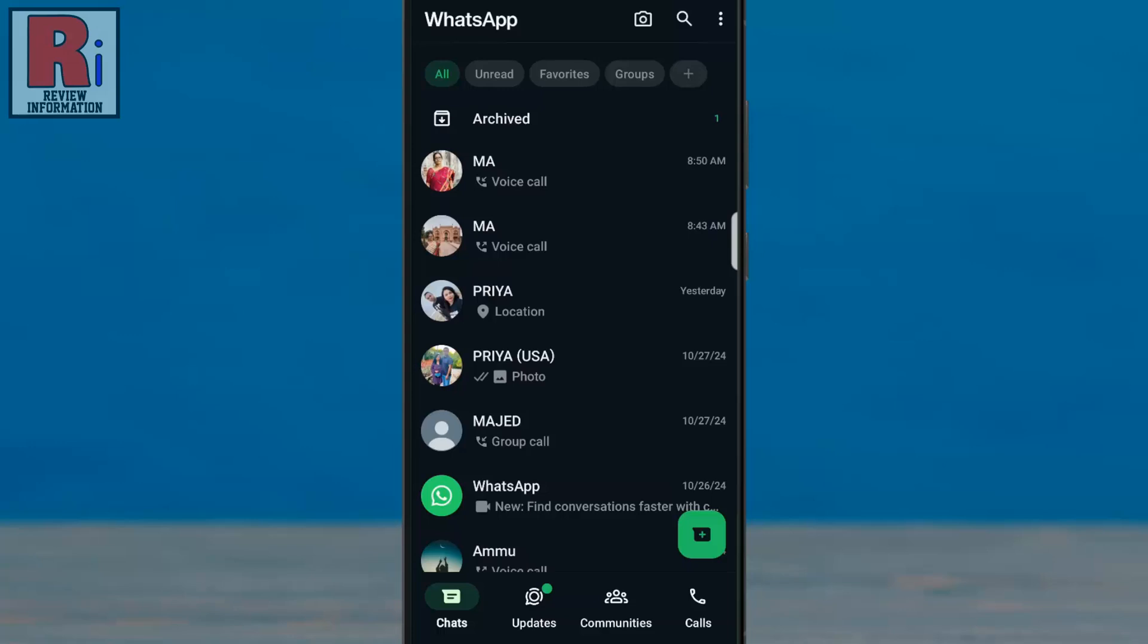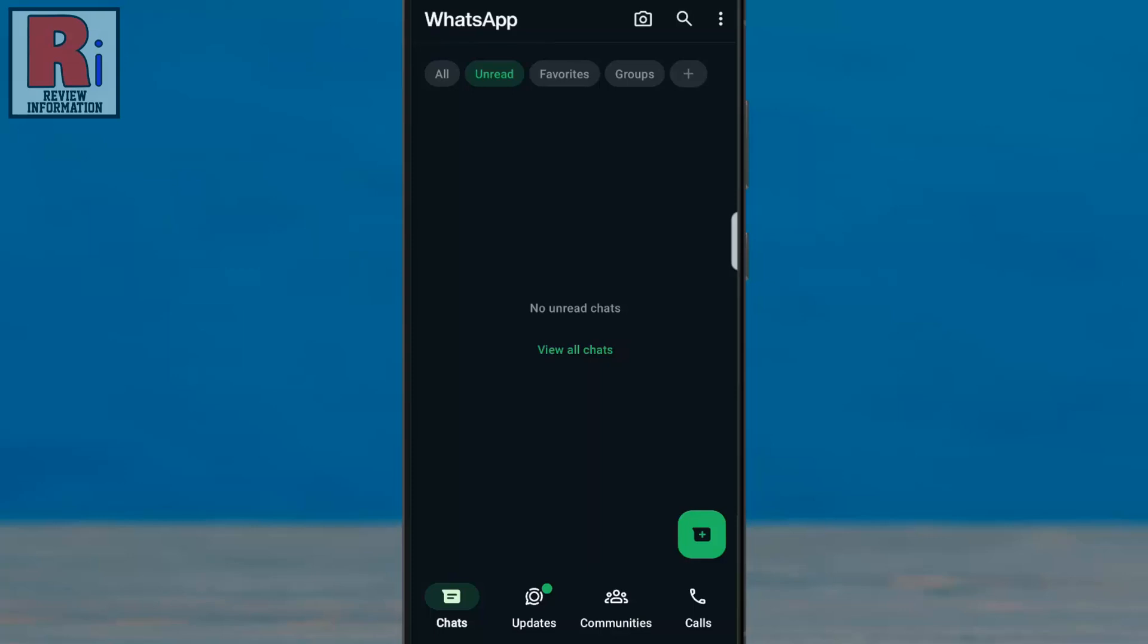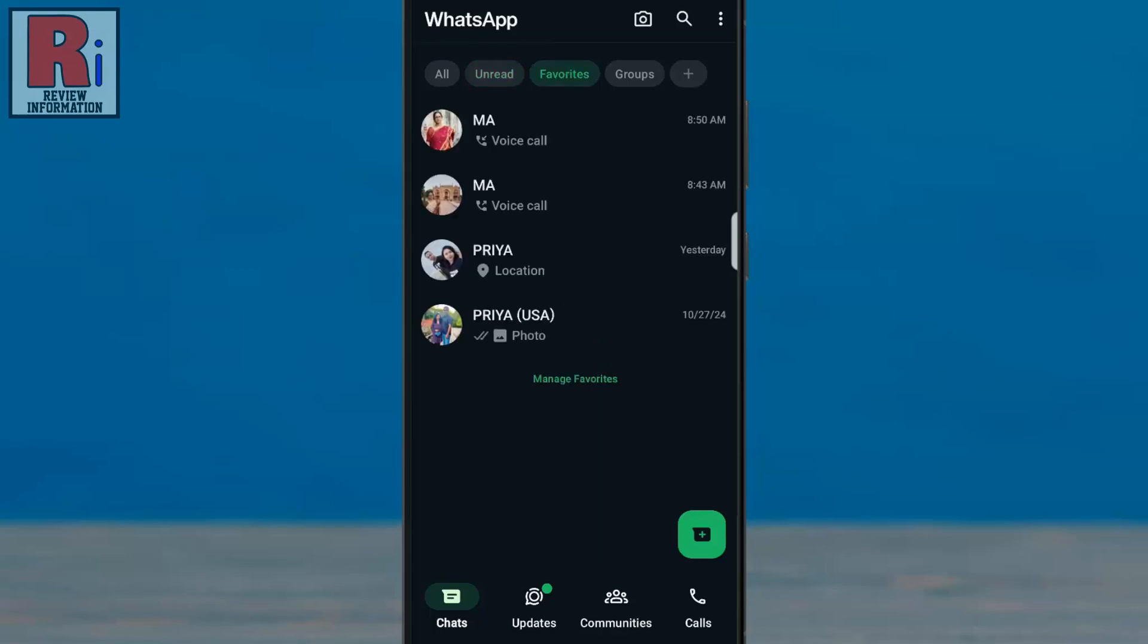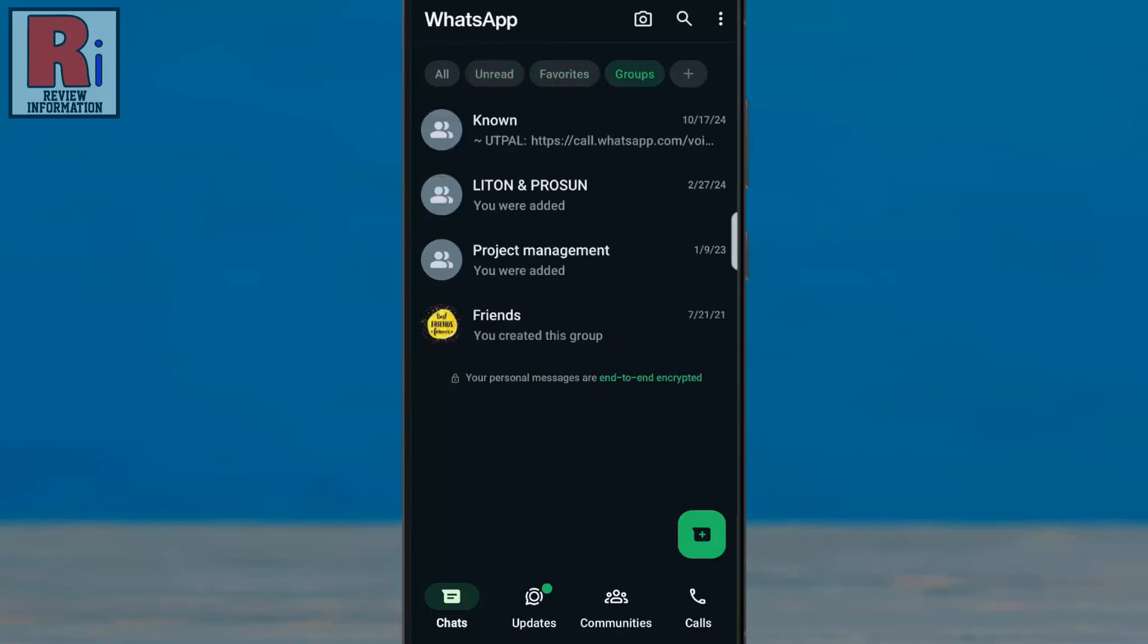You will then see 4 preset chat filters: all, unread, favorites, and groups. At the end, you will see the new plus icon. If this icon is not available, update your WhatsApp to the latest version. Now tap on the icon to proceed.